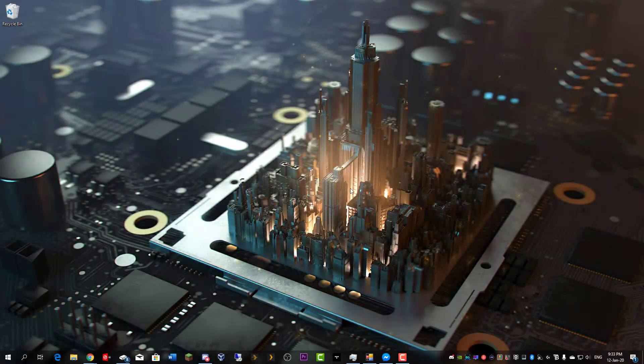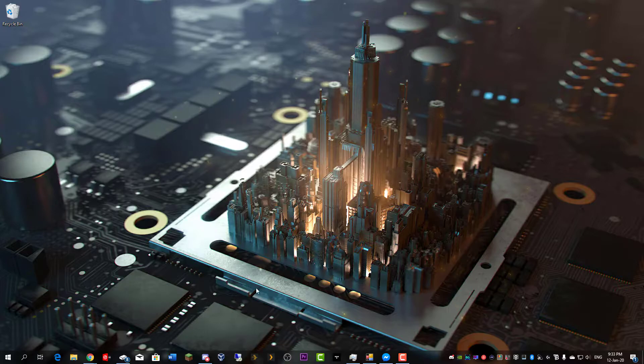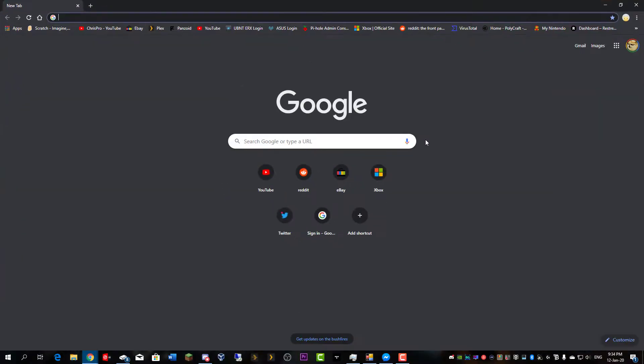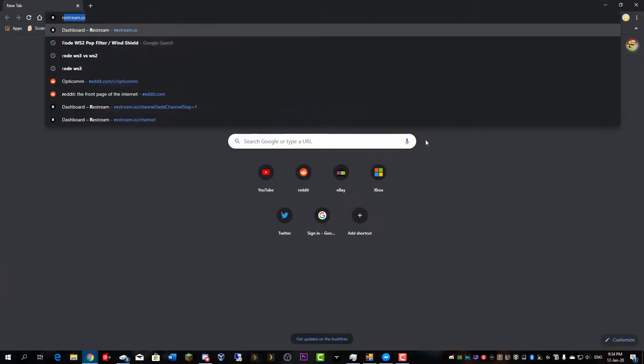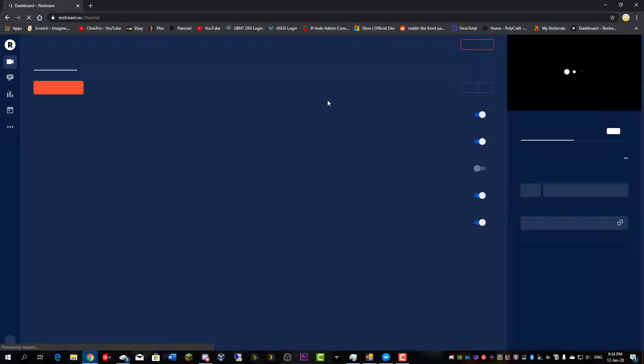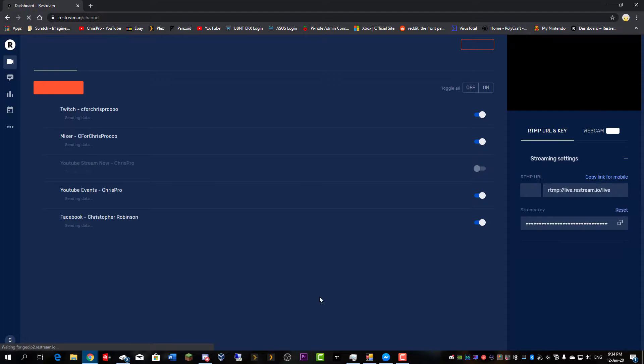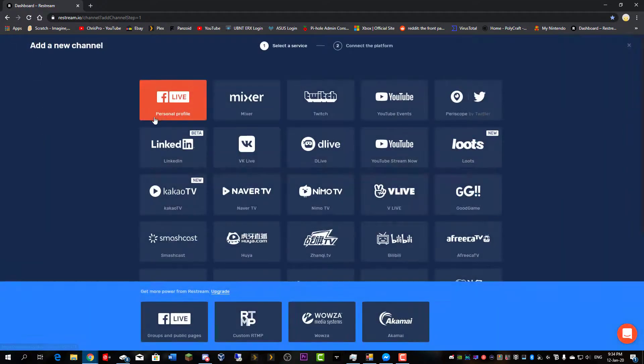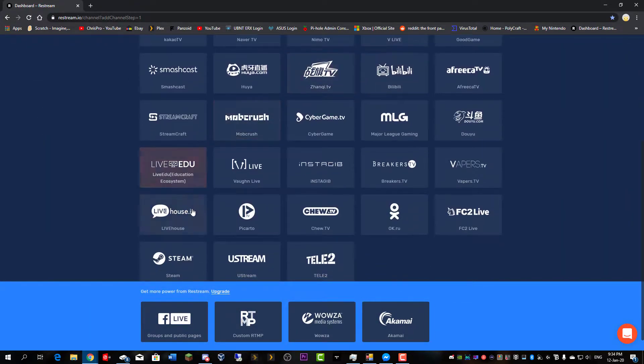No intro necessary, let's just get straight into it. First thing I do, open up your web browser, head to restream.io. I want to make an account here and sign in. After you've done that, click add channel.